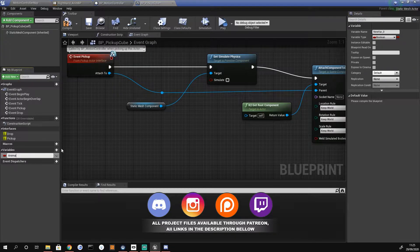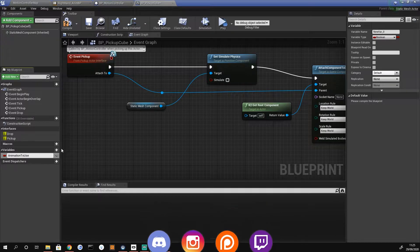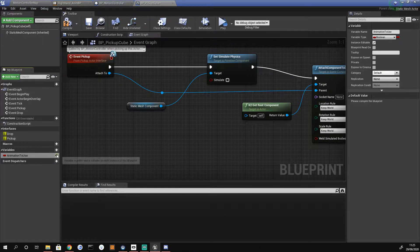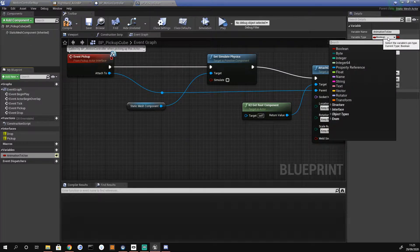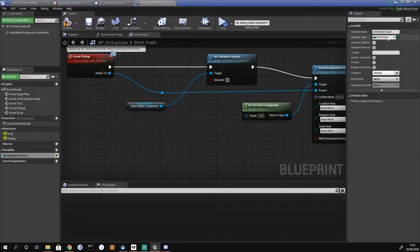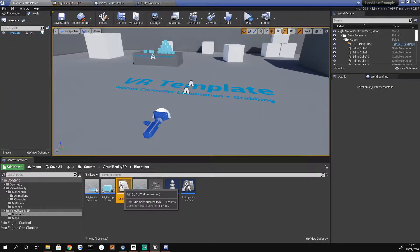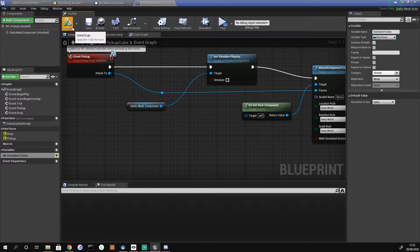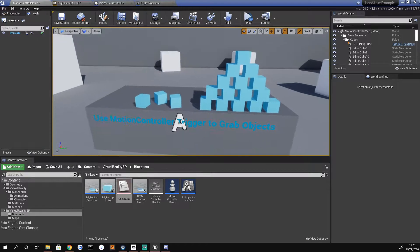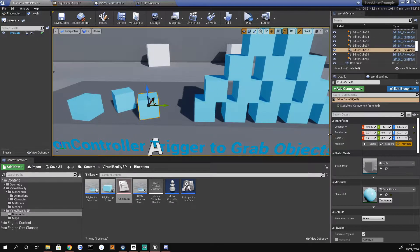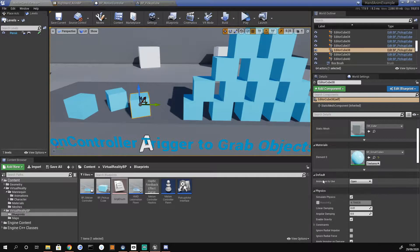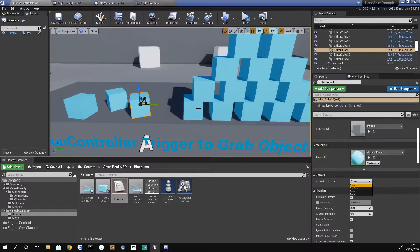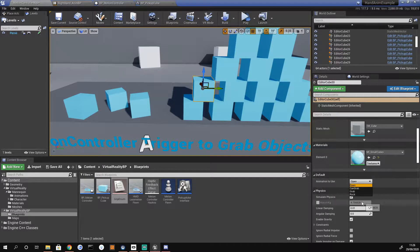We're going to call this 'animation to use', hit enter, and make it public so we can see it in the editor. We're going to change this boolean to our grip enum. This grip enum is communicating with the file that handles the hands. If we compile and save and go up to our cube, on the right hand side we have a new tab called Default with 'animation to use'.